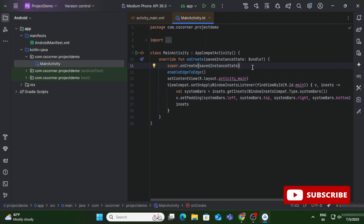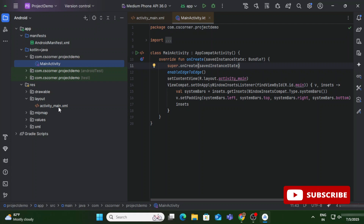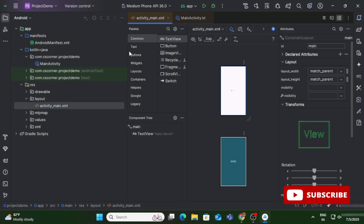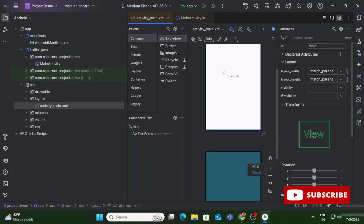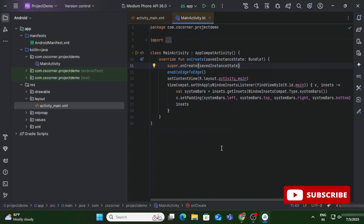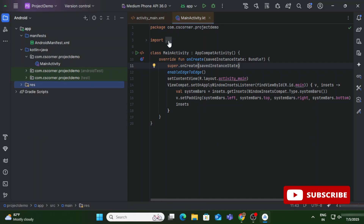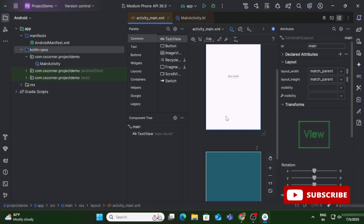Then we have setContentView, which sets activity_main.xml as the UI file. In Android Studio, whenever you create a project, one logic file is created with the extension .java or .kt, and another file activity_main.xml is created which is your UI file. The setContentView line specifies that the UI file is activity_main.xml, and this file is located under the Resources → Layout folder, hence we write R.layout.activity_main.